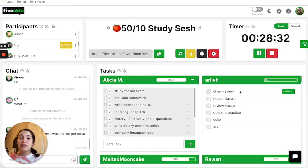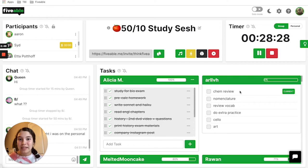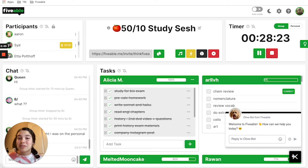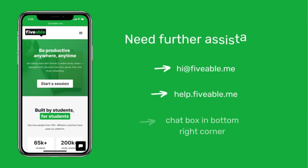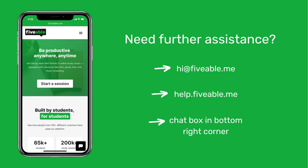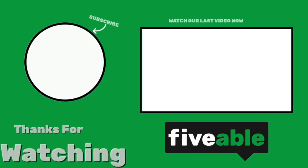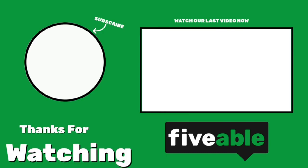Please let us know if you have any other questions. You can head to help.fiveable.me and locate our study room section, or you can click down here in our little bot for help and we'll help you from there. I'll see you next time.